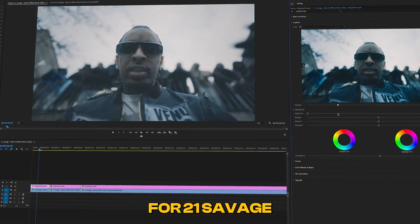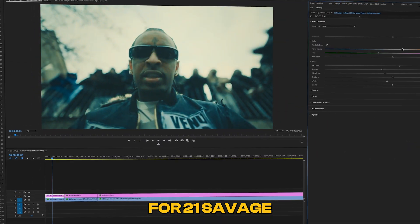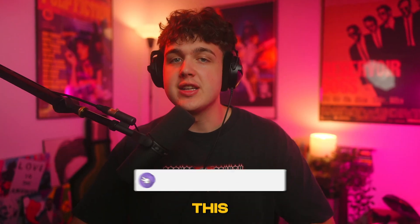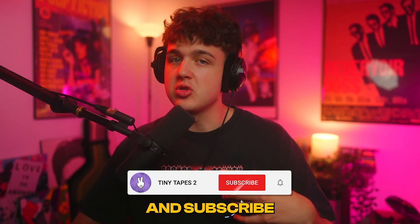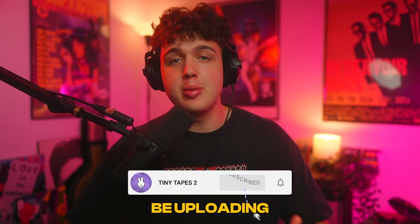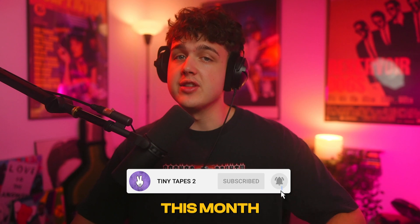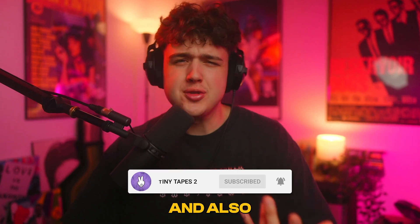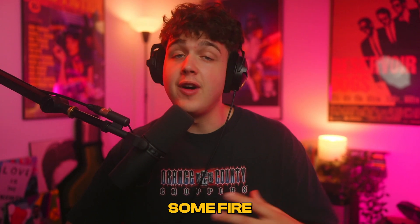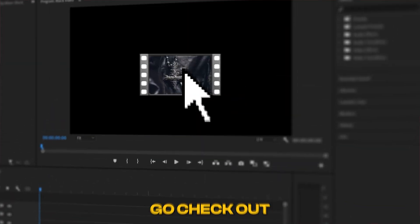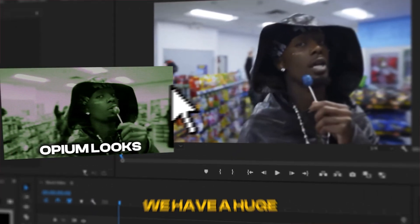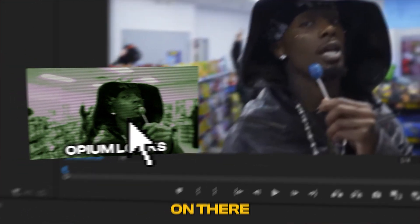Today we'll be coloring a music video for 21 Savage. If you like videos just like this, leave a like and subscribe because I'm uploading every single day this month. If you're looking for some fire editing packs, go check out my website - we have a huge selection on there.